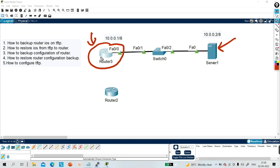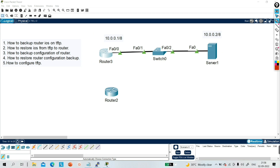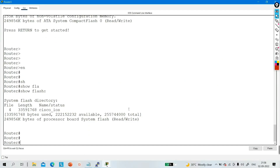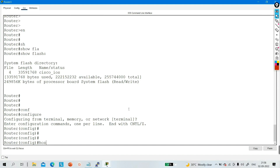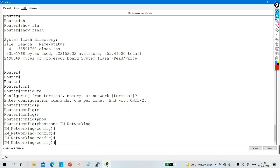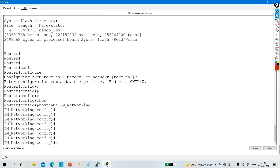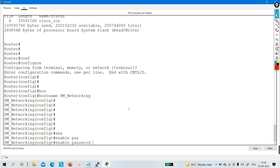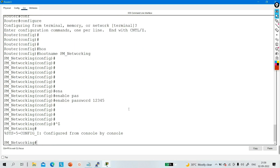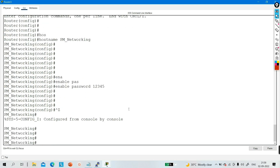Now let's look at how to take backup of the configuration of a router. Let me do some configuration on this router. Change the hostname: hostname pm_networking. Let me configure a password — enable password 12345. This is the configuration of my router, and this configuration is currently available in RAM.